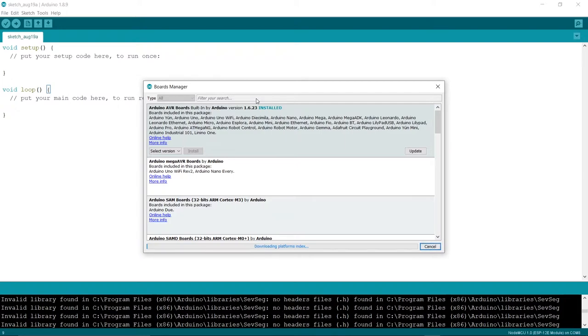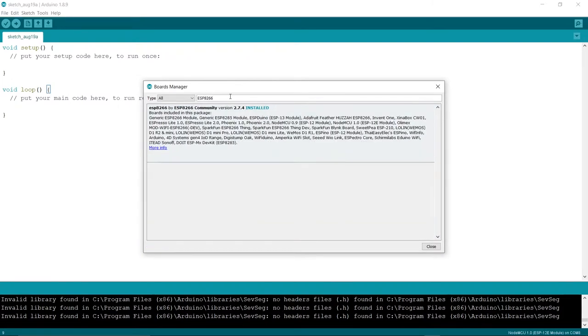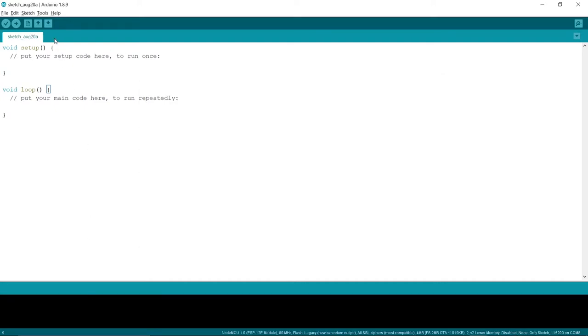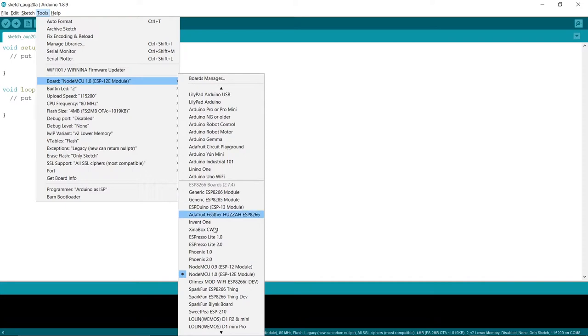Search ESP8266, install the board from the boards, and now go to Tools, Boards, select the appropriate board named NodeMCU version 1.0.